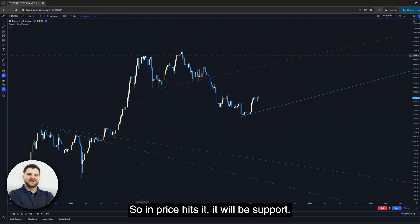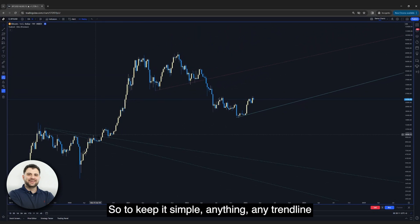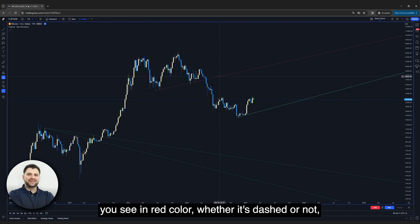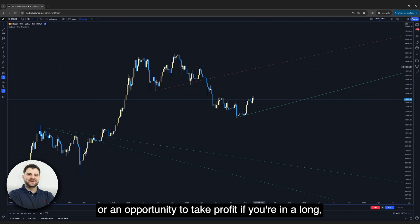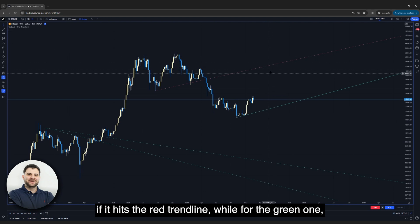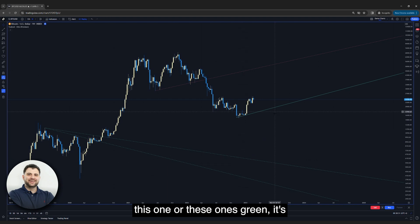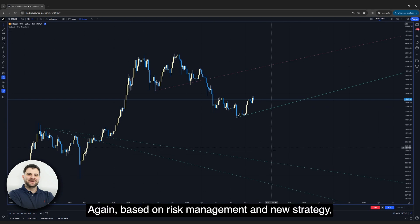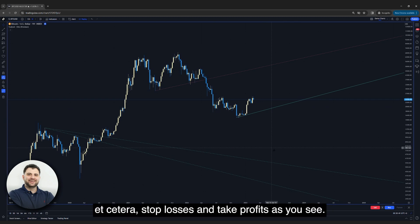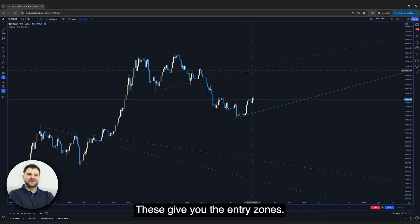So when price hits a green trend line, it acts as support. To keep it simple: any trend line in red — whether dashed or solid — is a short or sell opportunity, or a place to take profit if you're in a long position. For green trend lines, it's an opportunity to go long or to take profit on short positions. Based on your risk management and strategy, you can set stop losses and take profits. These trend lines give you the entry zones.